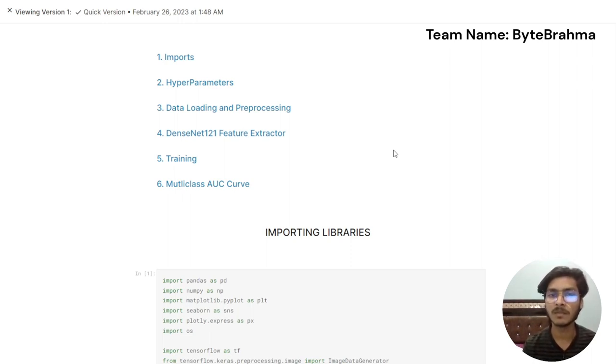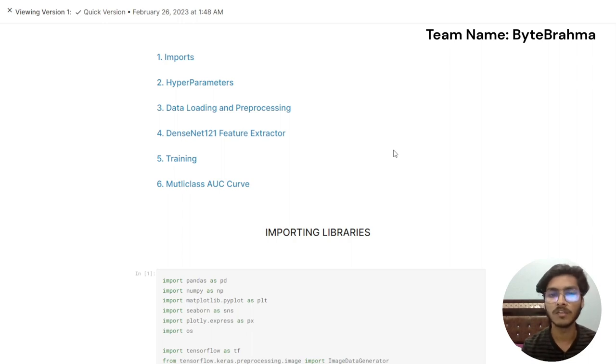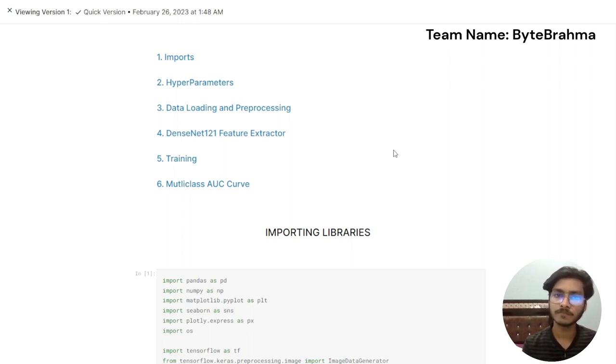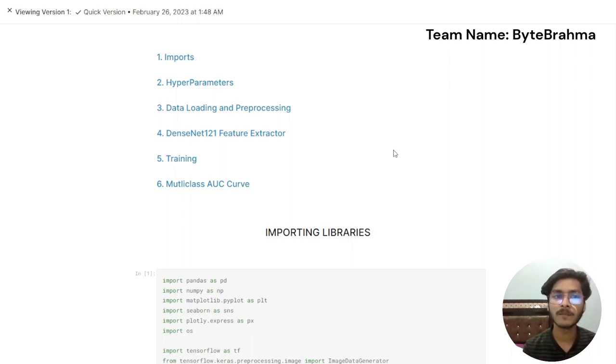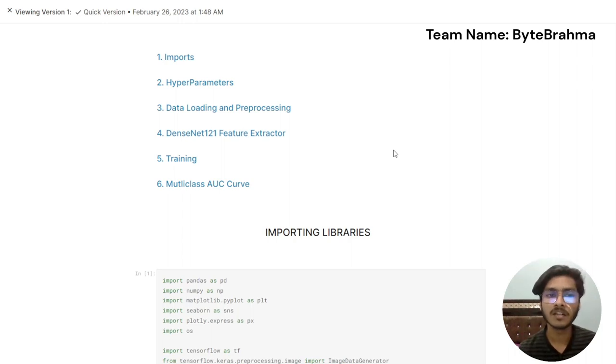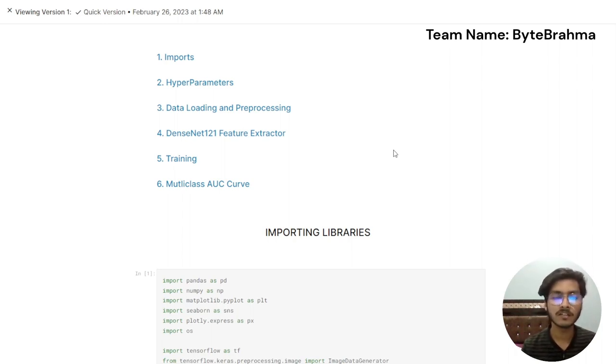Basically our aim is to detect the crimes and the abnormal happenings in the CCTV footages using the machine learning algorithms. Our complete process and the complete code is divided into six parts that ranges from importing all the necessary libraries such as NumPy, pandas, matplotlib, seaborn, os, TensorFlow, and warnings.